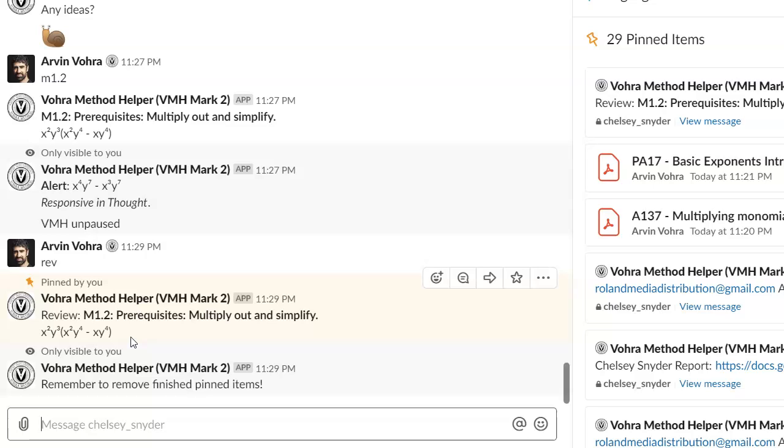And of course, if a student gets it wrong on a review, we're going to do the responsive worksheets, build up the underlying skills as often as we need. So we don't really give the student the option to short-term memorize and then forget. We just keep on repeating until it's permanent.